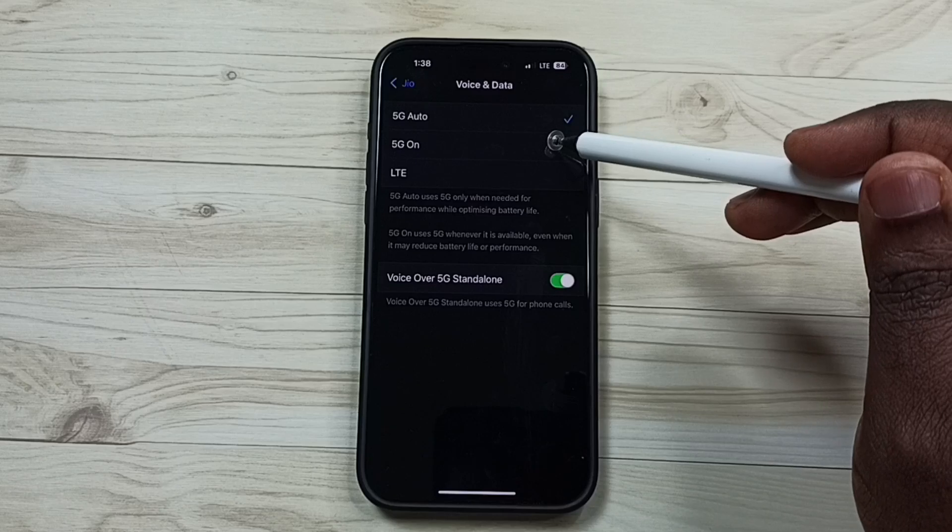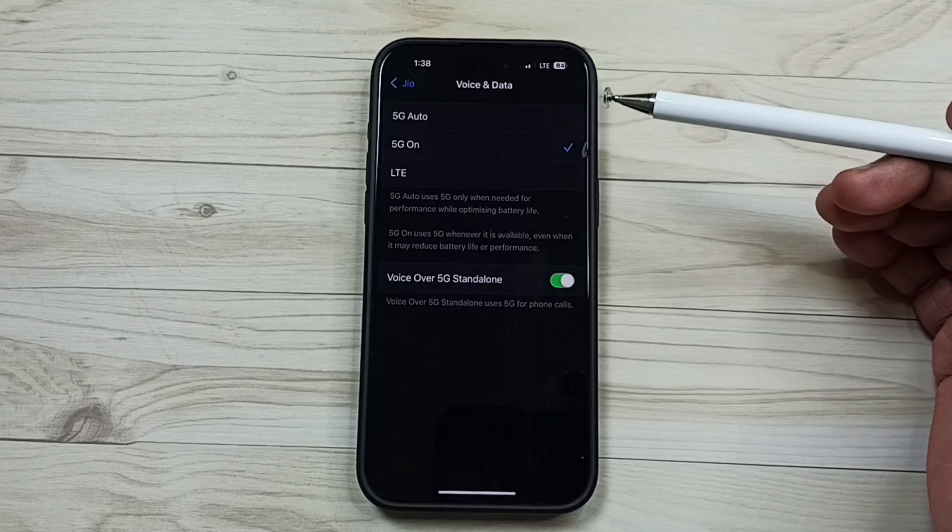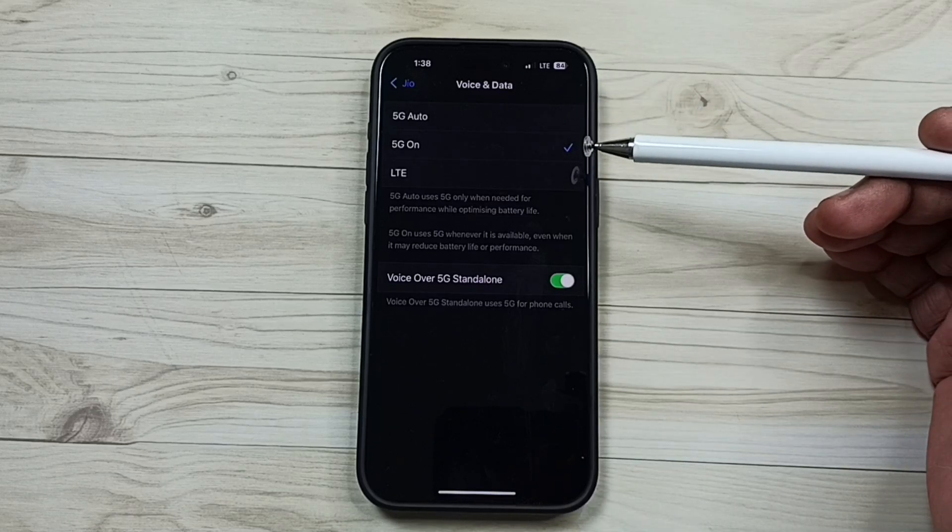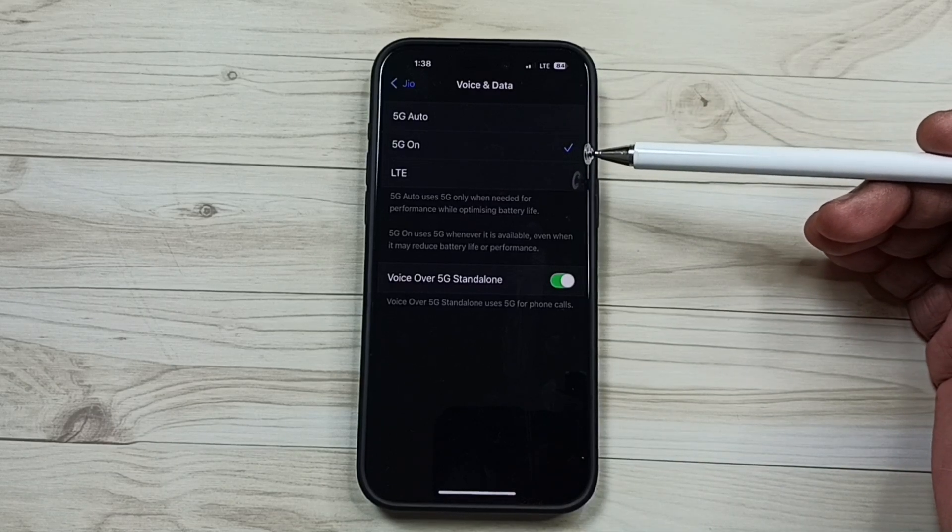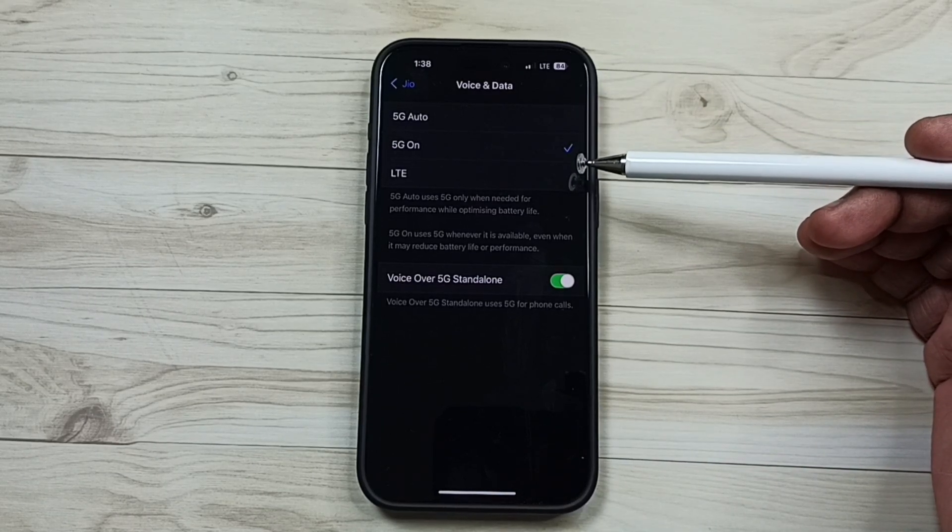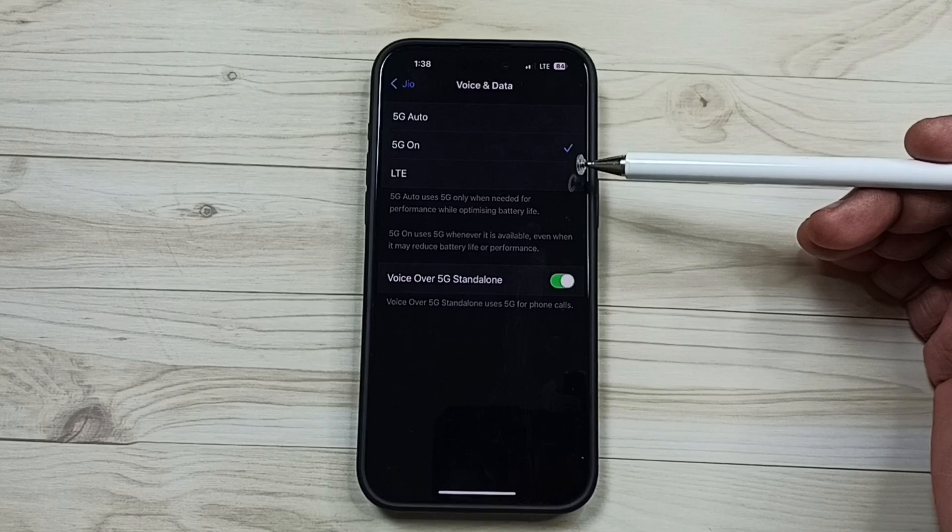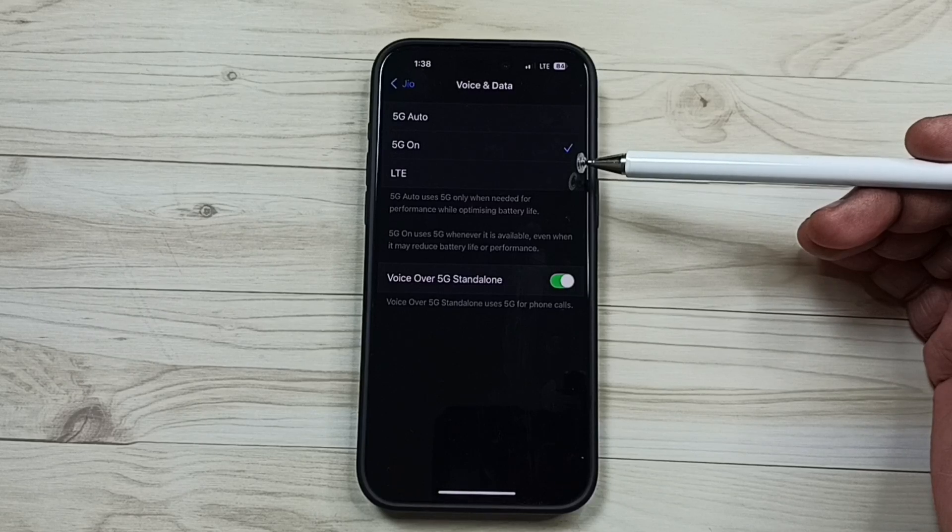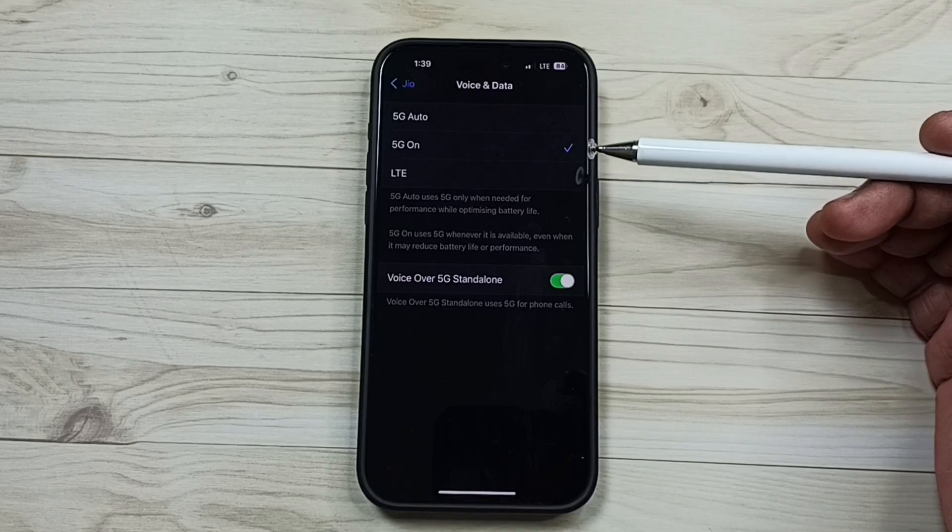Let me select 5G on. 5G on means 5G only mode. In 5G only mode, phone will always try to use 5G if 5G signal is available.